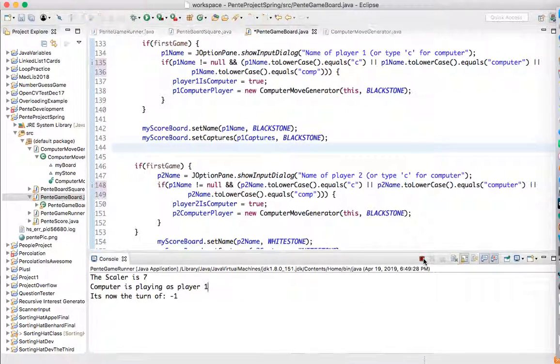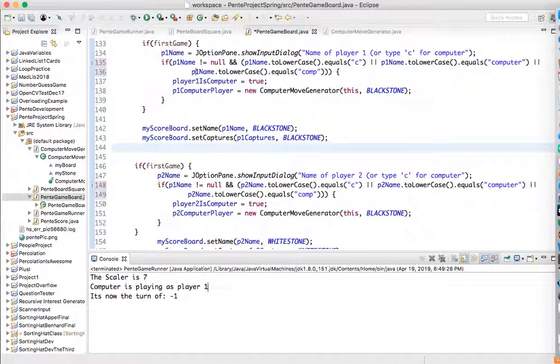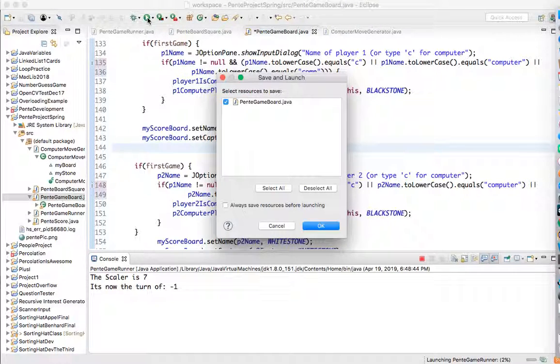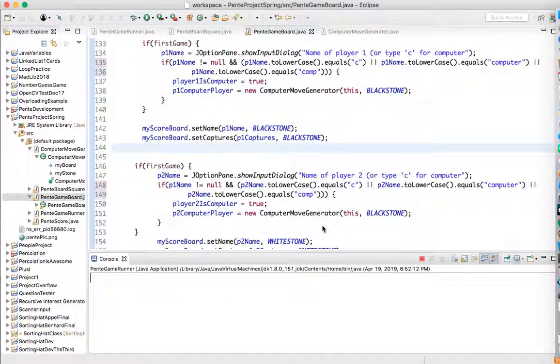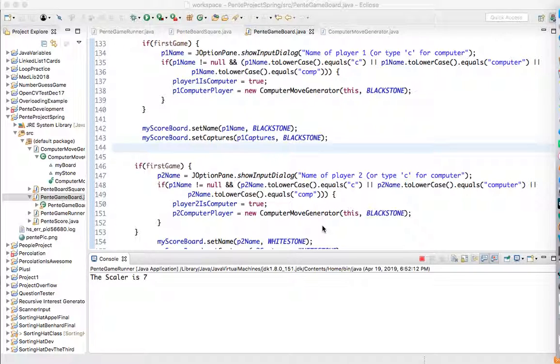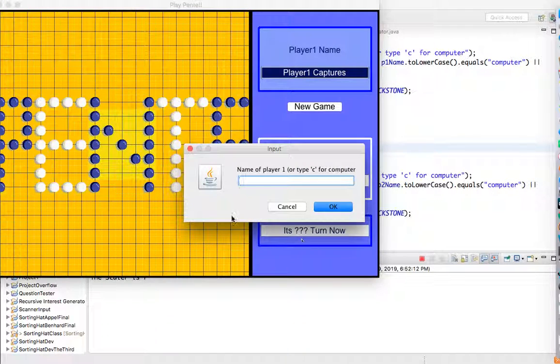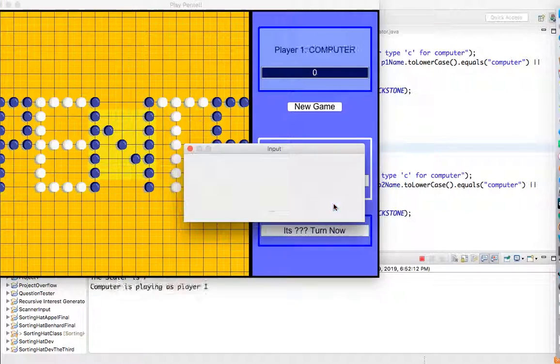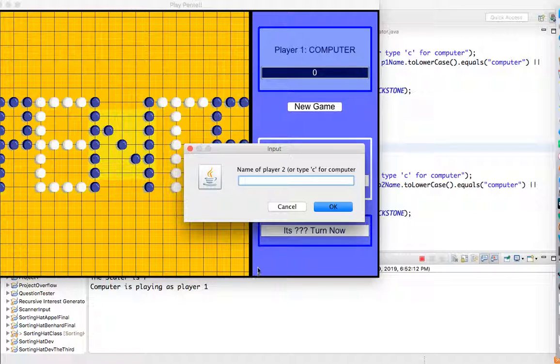So I'm going to kill this, start this, run this. Let's see where we got it. So I'm going to say computer like that this time. Let's see, it's got player one, that's good. Computer.